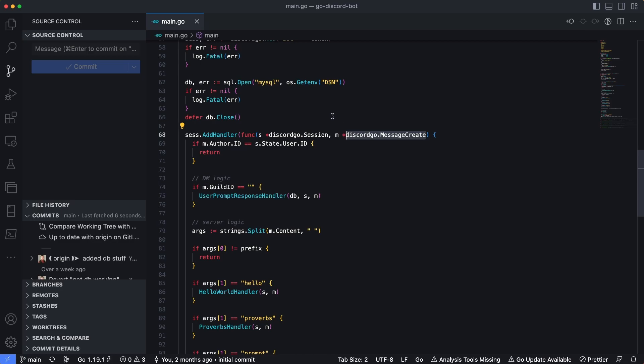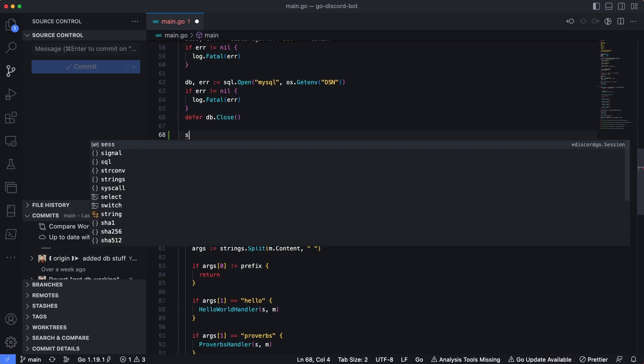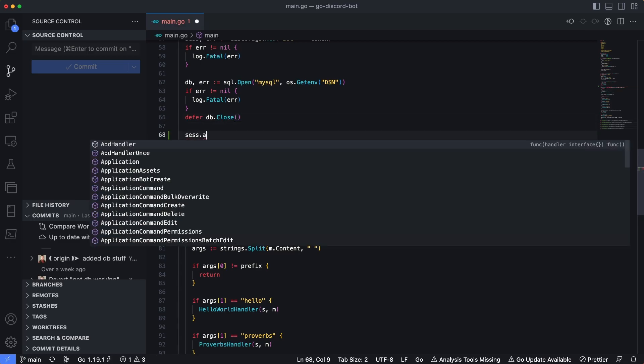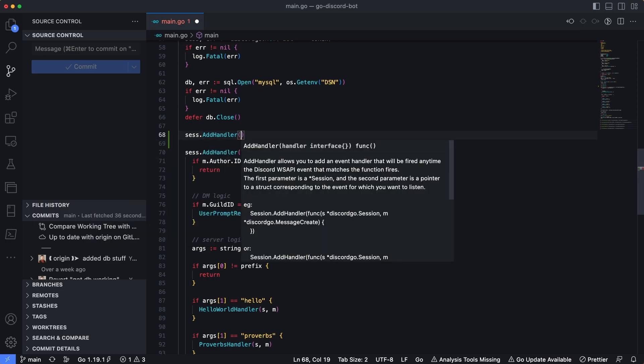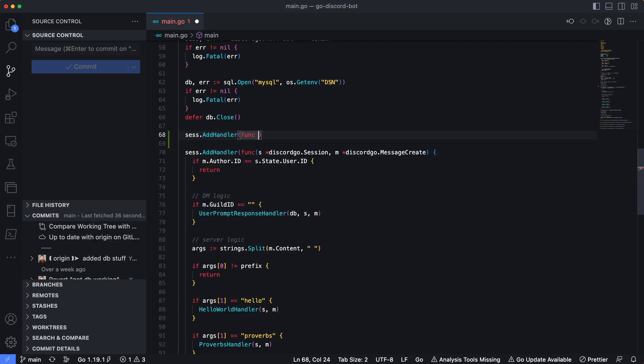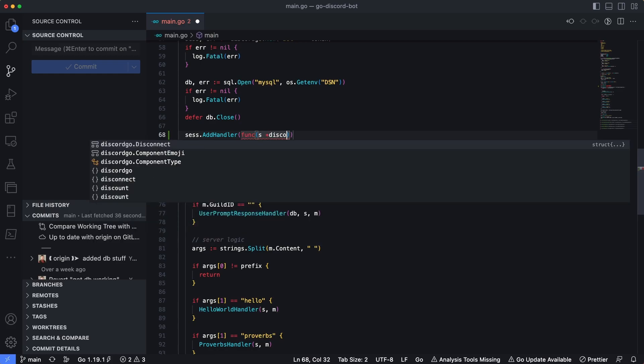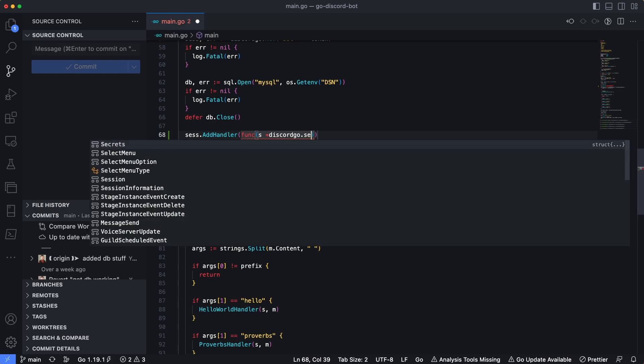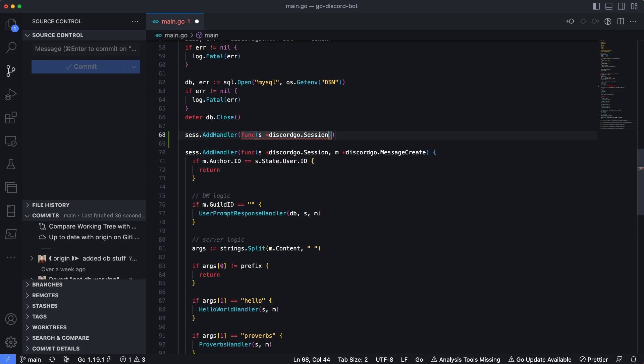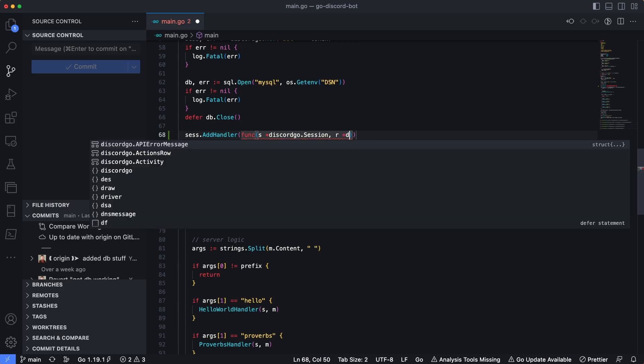However, we can actually add multiple different kinds of handlers in here as well. So for instance, if I add sesh.addHandler, and then we're going to pass in another function that is going to take in the session. The session I've noticed is the common thing across all these. So DiscordGo.Session.